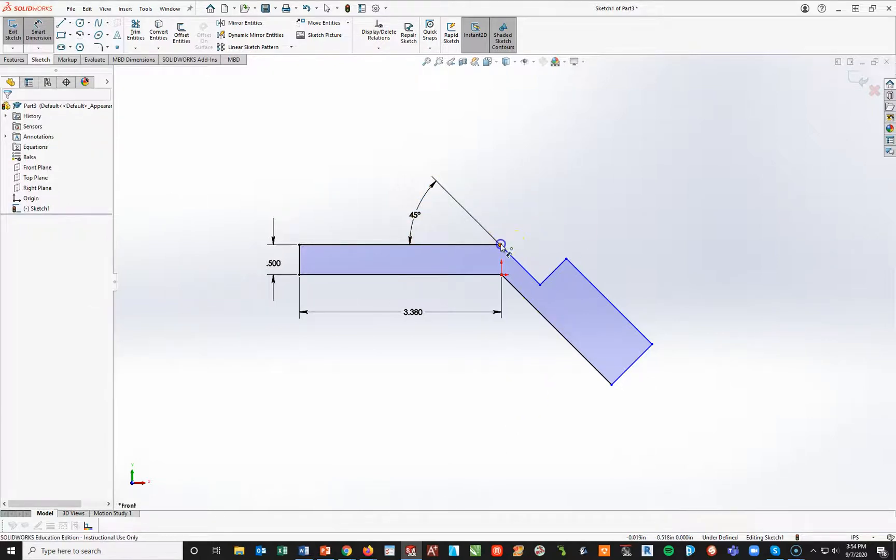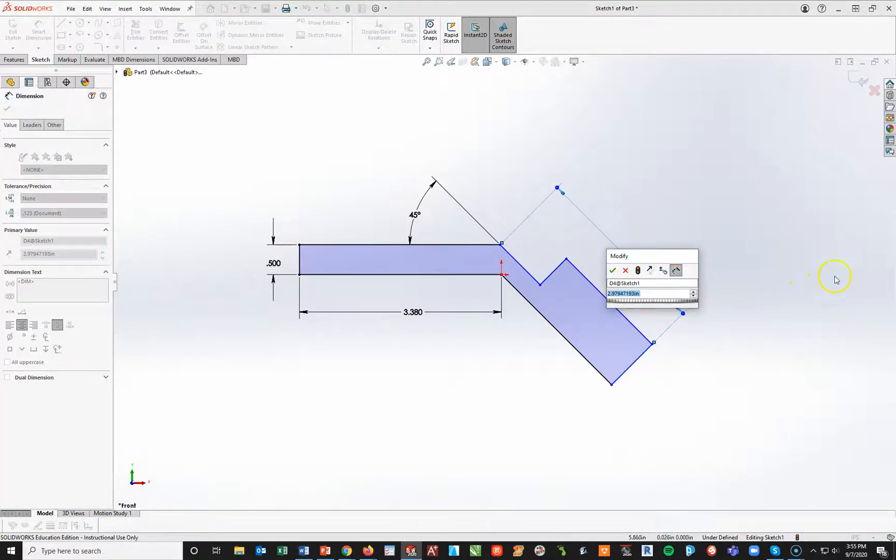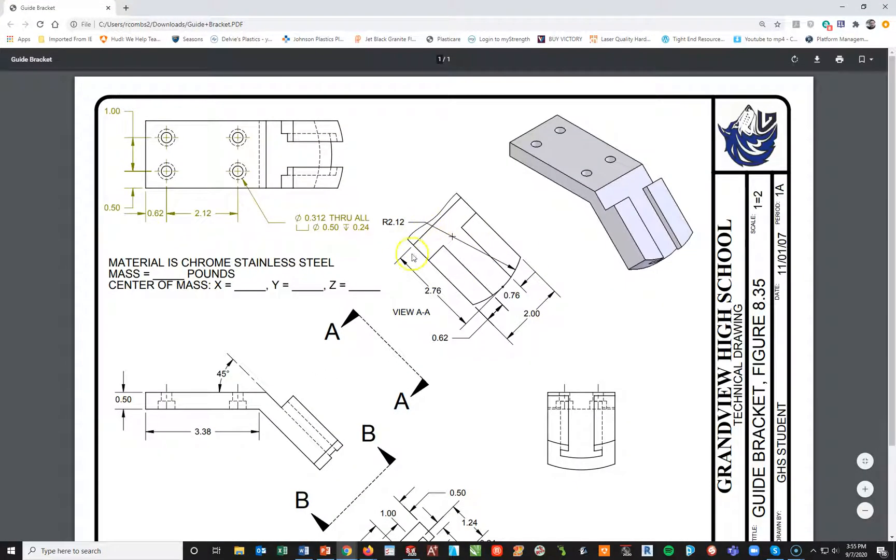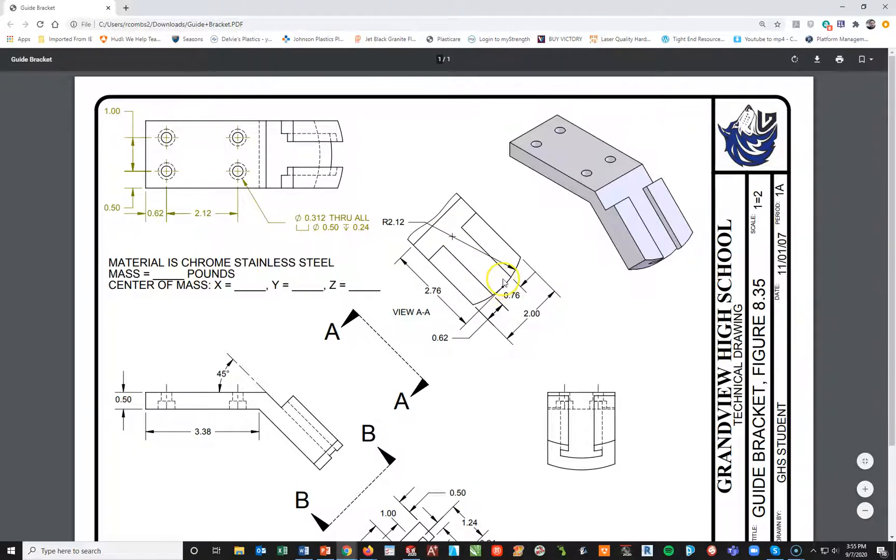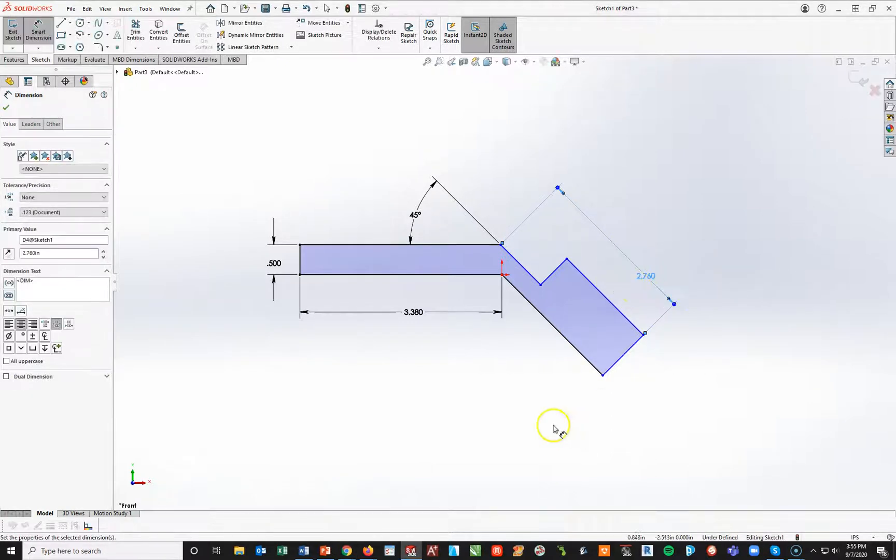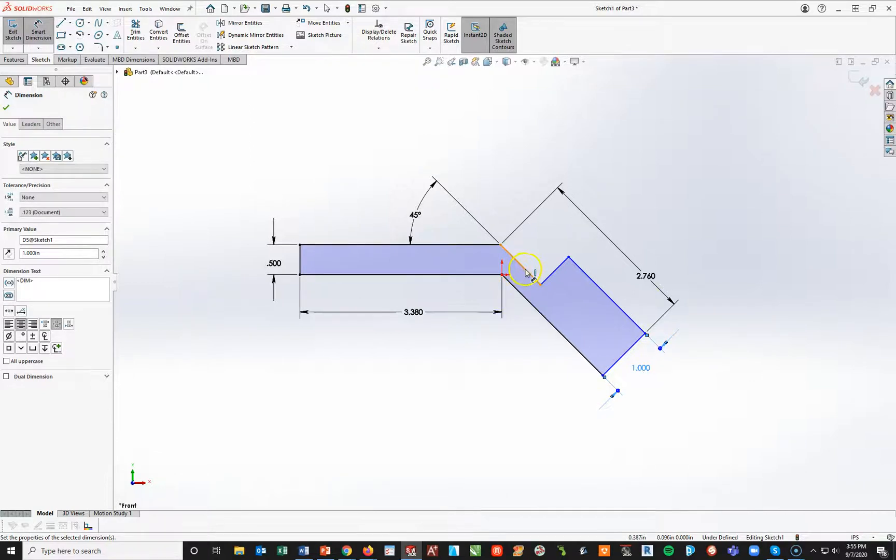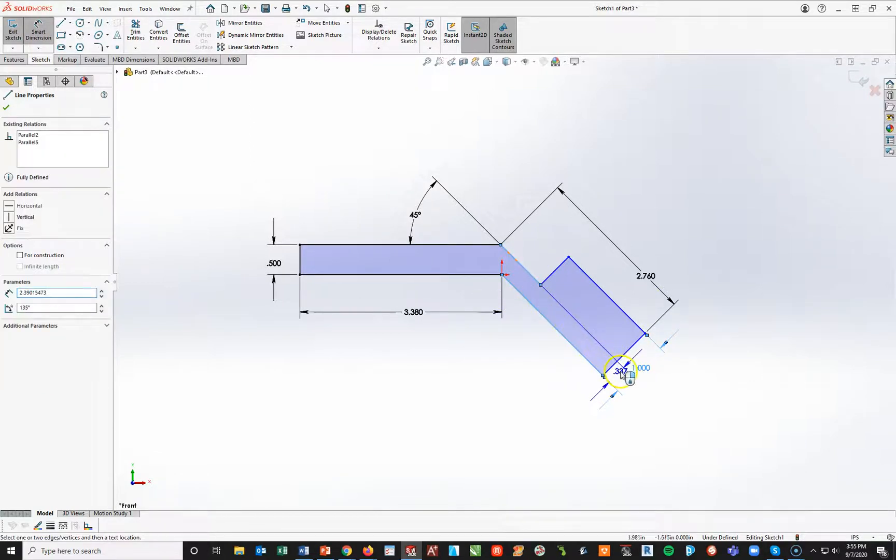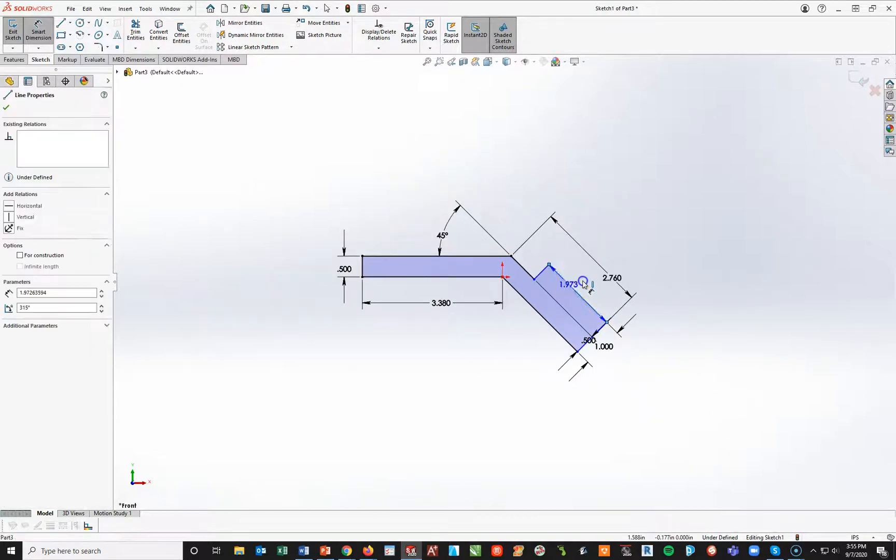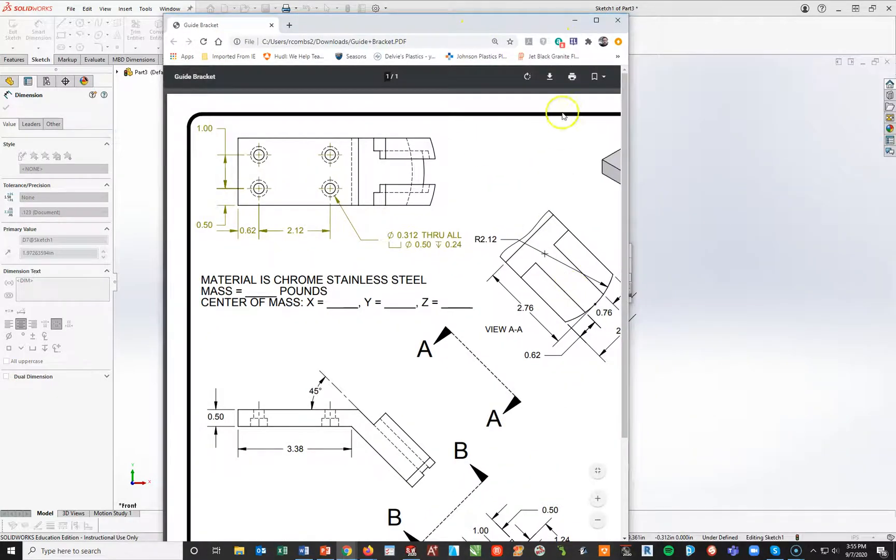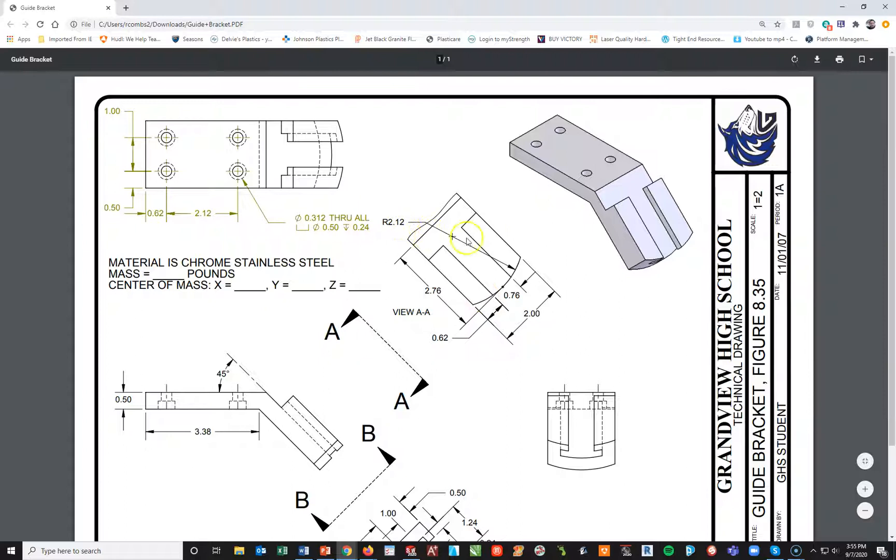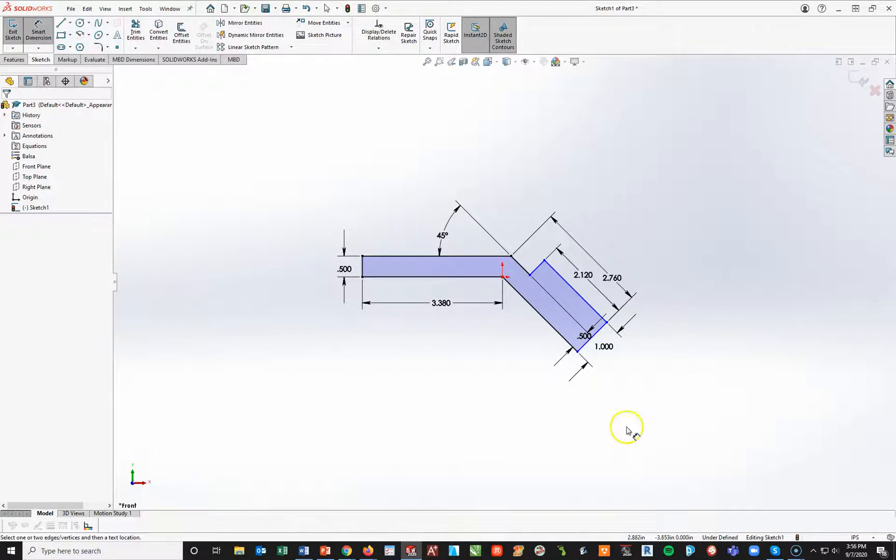I'm going to go ahead at this point and add some dimensions, specifically this one here is going to be 0.5. This one here from this bottom edge will be 3.38. I'm not going to panic there. I'm going to pull this one long again. I'm going to go ahead and add in that 45-degree angle by clicking on the angle line in the horizontal and pulling up and to my left, 45 degrees.